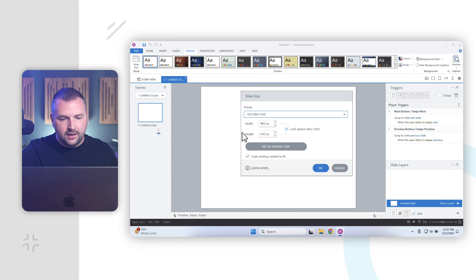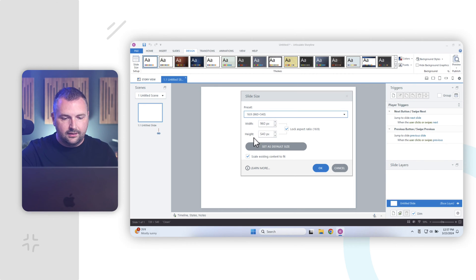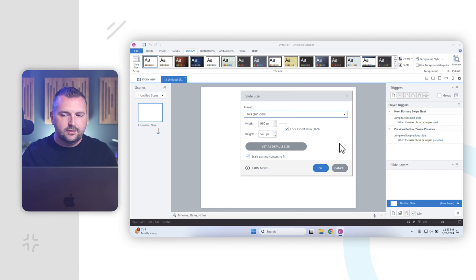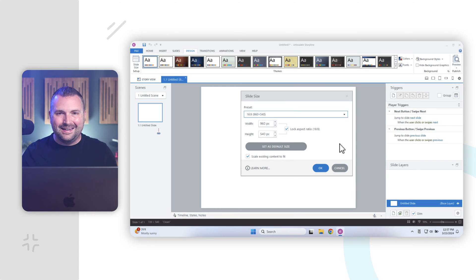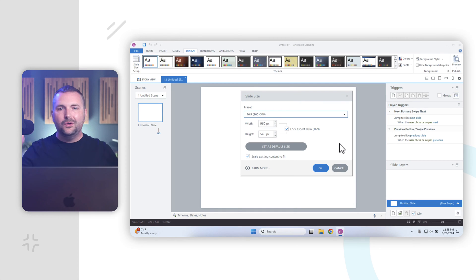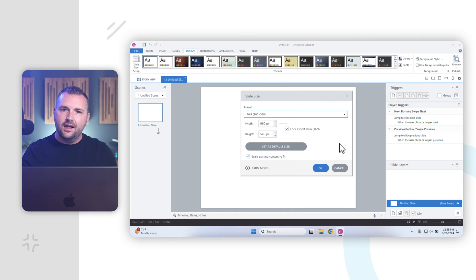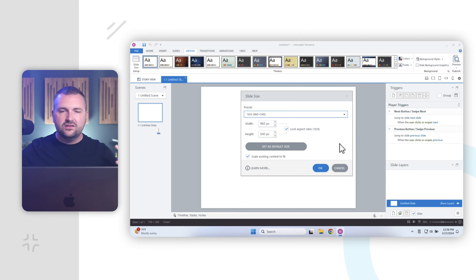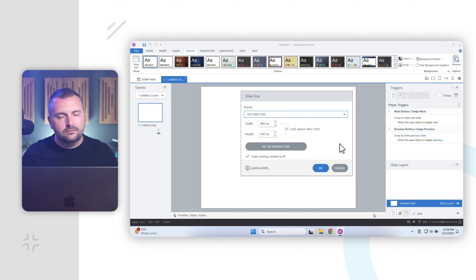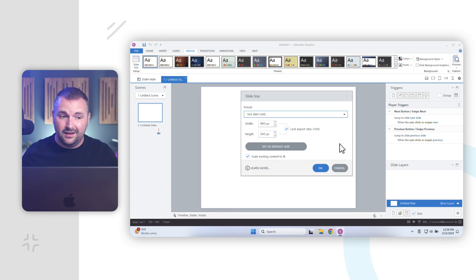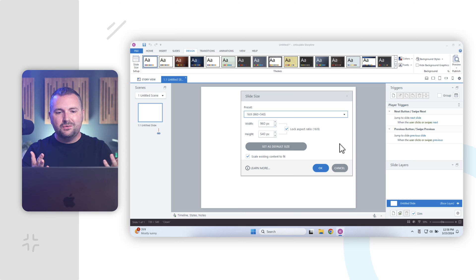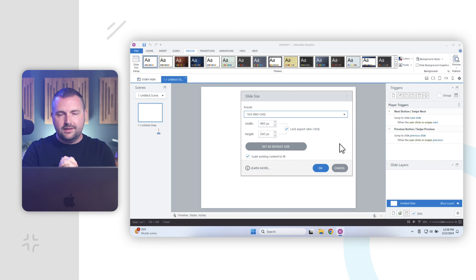And of course, I could do my own custom pixels for width and height here. Now, the reason why it's so important to change your slide size early before you add any content is if you design your whole course and add a bunch of content onto your slides, and then later you want to change the aspect ratio, it's going to stretch and distort all of that content. And nine times out of 10, you're going to have to redesign every single one of those slides, and you don't want to do that. So, the first thing you always want to do is set your slide size.